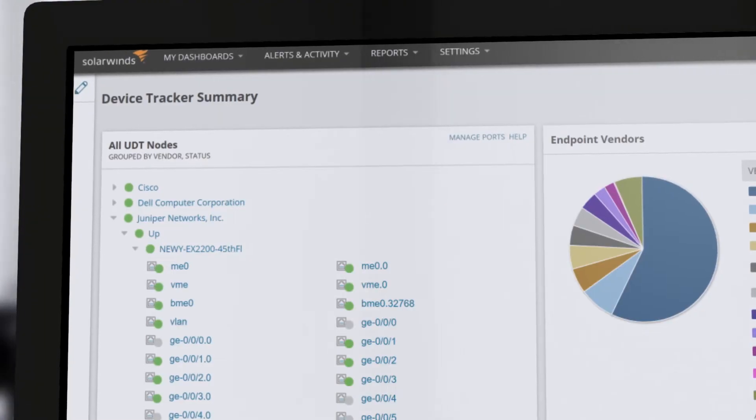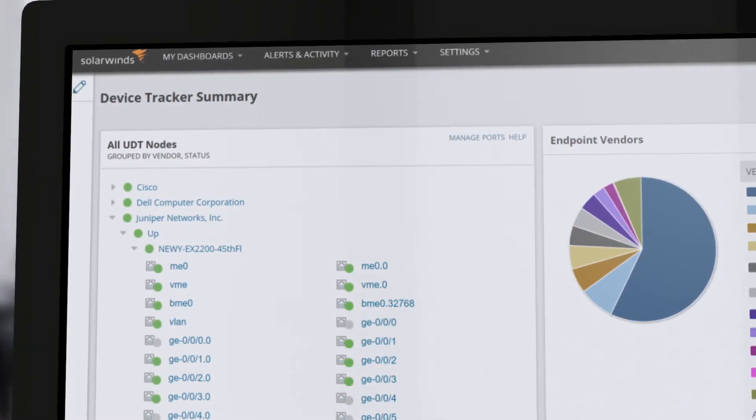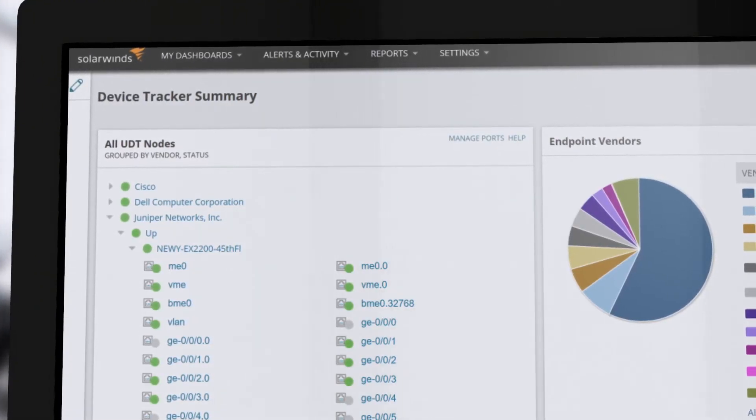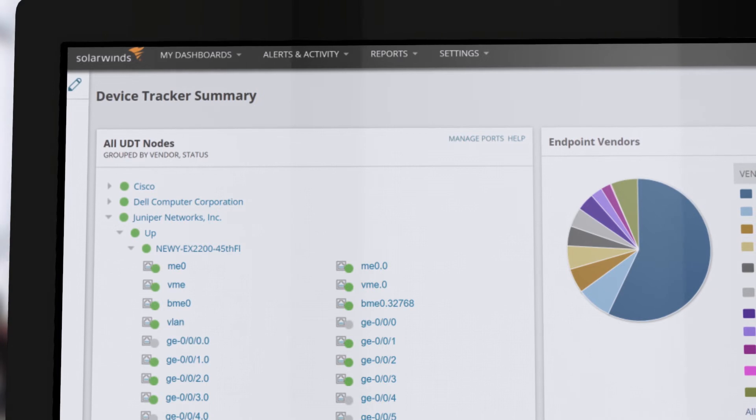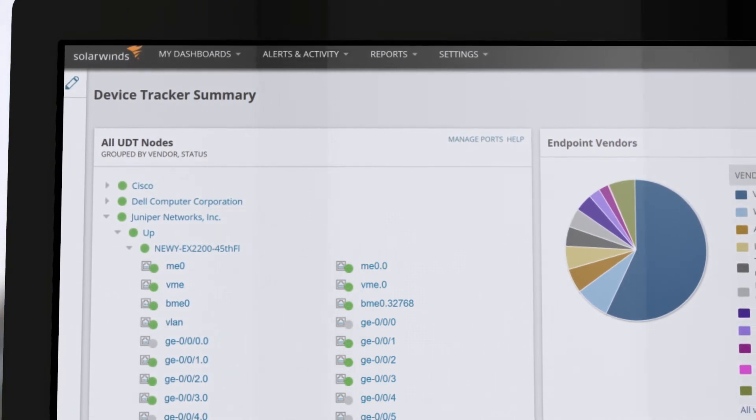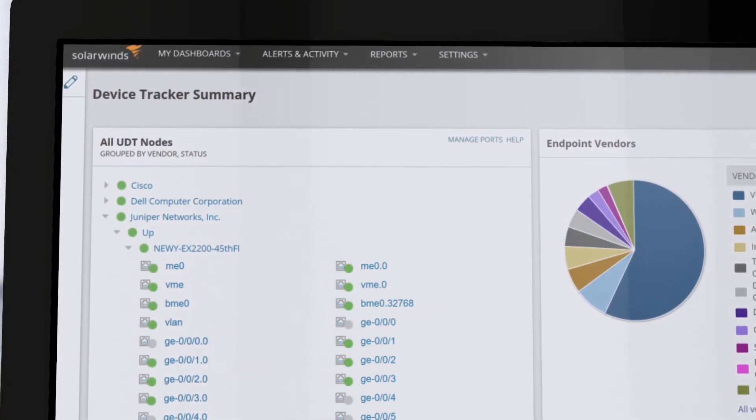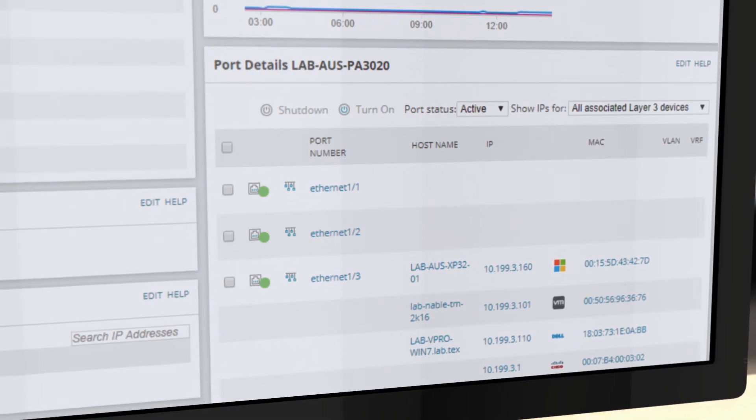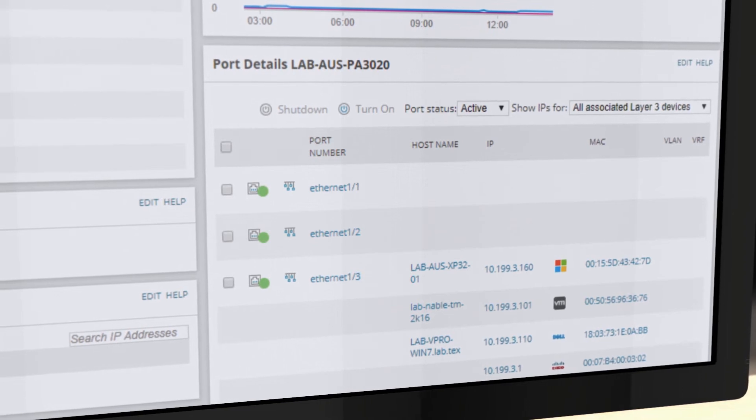Discover and collect device data from ports through CLI parsing with UDT. Device Port Mapping through CLI offers discovery and collection for Cisco Nexus, Palo Alto, and Juniper devices.